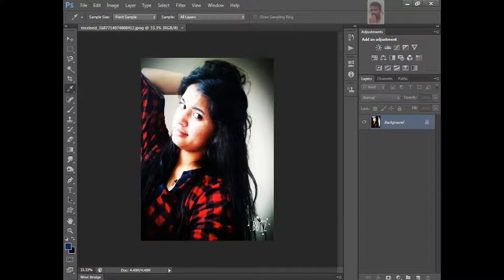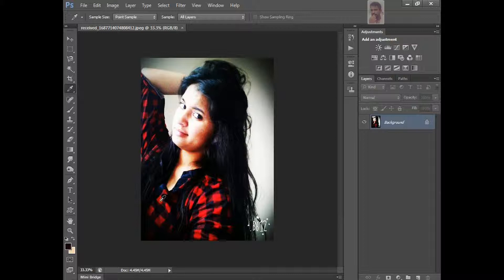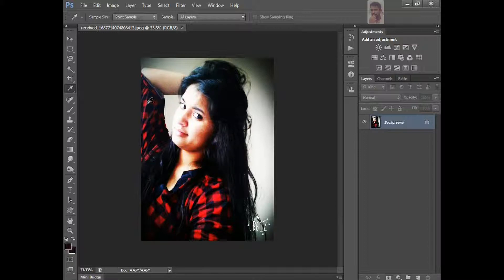And you want to change background color, same thing you use. I'm using eyedropper tool. Just hold on the Alt in keyboard. Just click it. See, the background color is changing. See here, like this. It's changing, right?